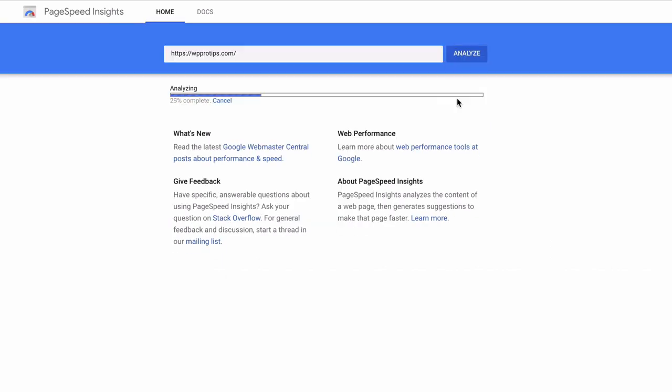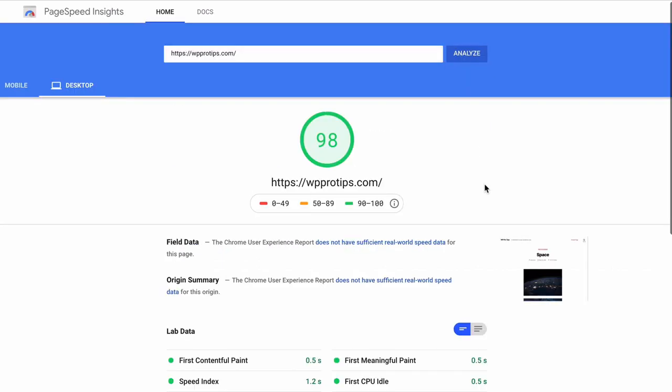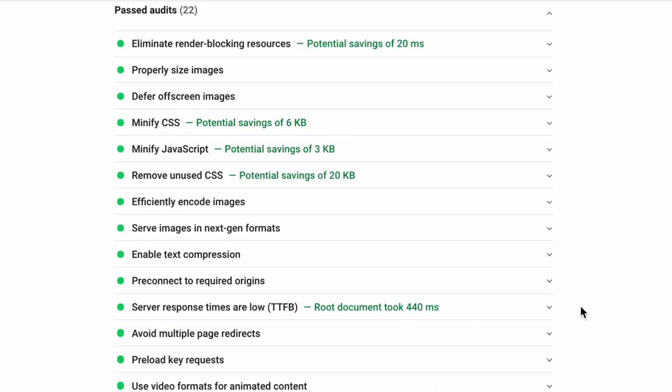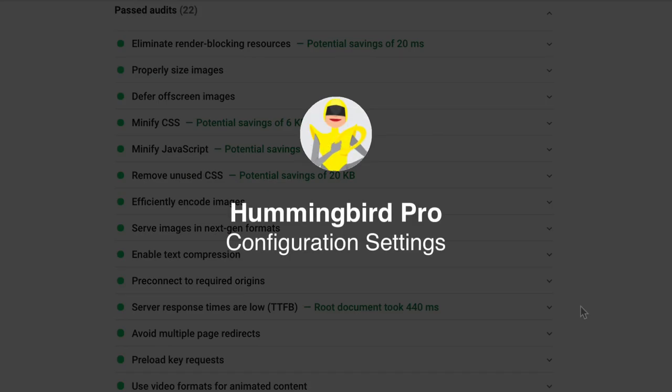Now let's look at your Hummingbird Pro settings. Hummingbird optimizes text-based resources. It's the last thing that should be configured when you're setting up your site. Any time you change your theme or add or remove plugins, you'll need to retest and adjust the settings.